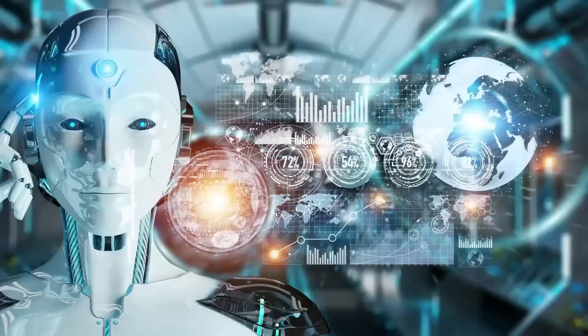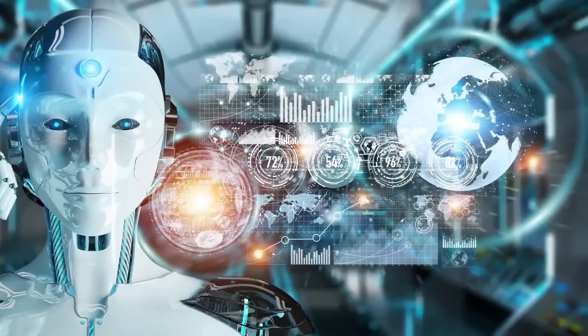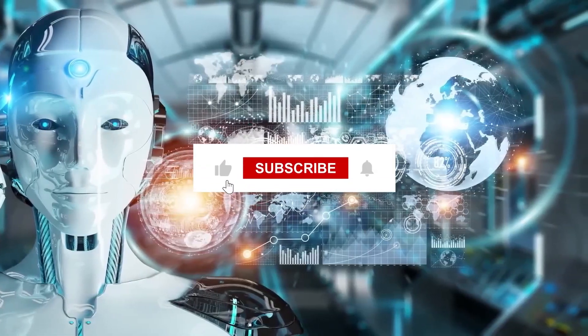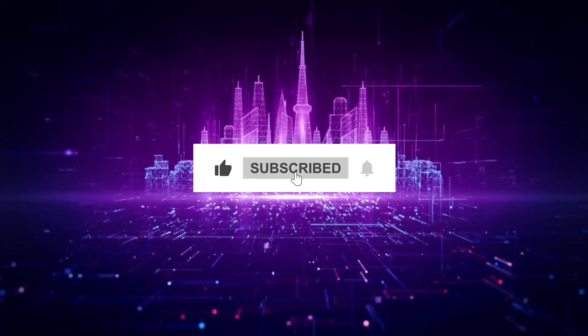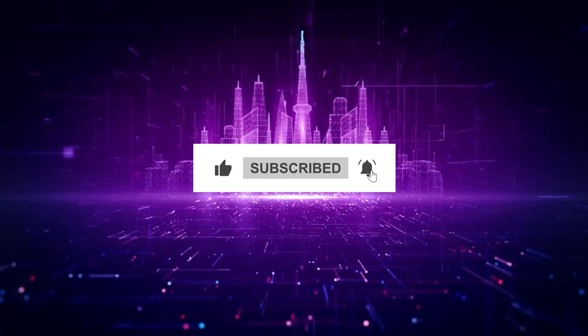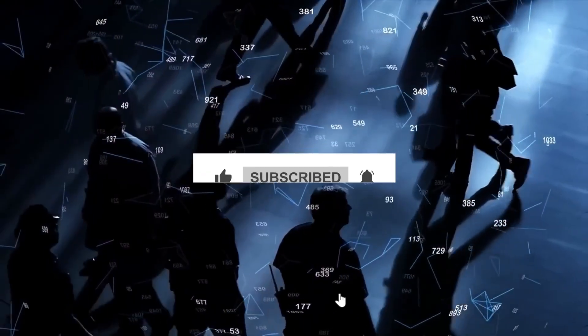So let us know your thoughts in the comment section. Also, don't forget to hit the like and subscribe button. Until next time, see ya!